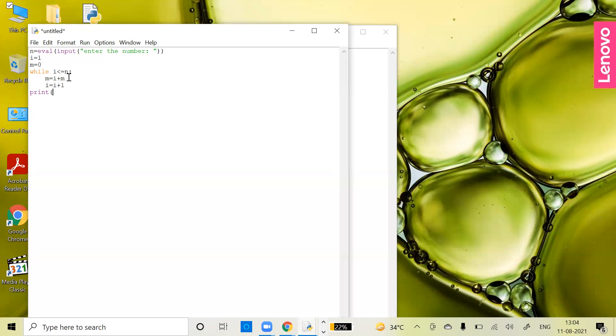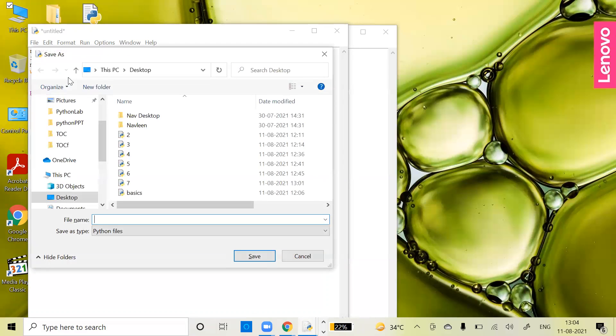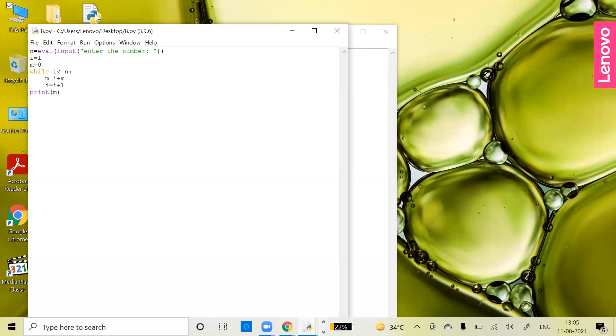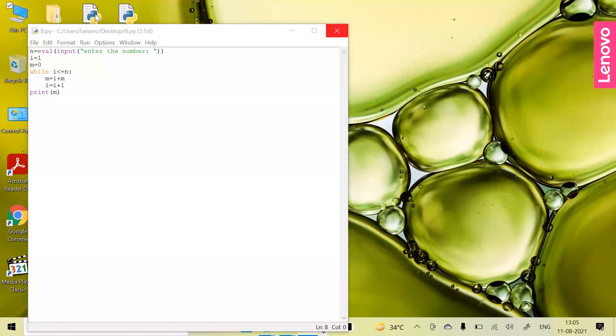It's not about logic that I'm telling you, it's about Python - how you can implement these things and get familiar with Python using the same concepts you were doing in C and C++ previously. Next, we'll print the final sum. Let's save this program as 8.py and run it to see the output.